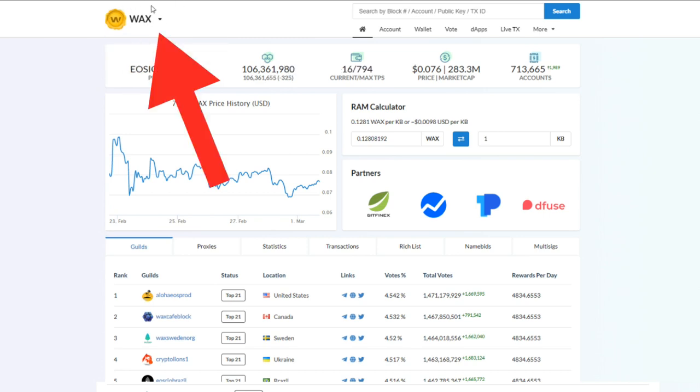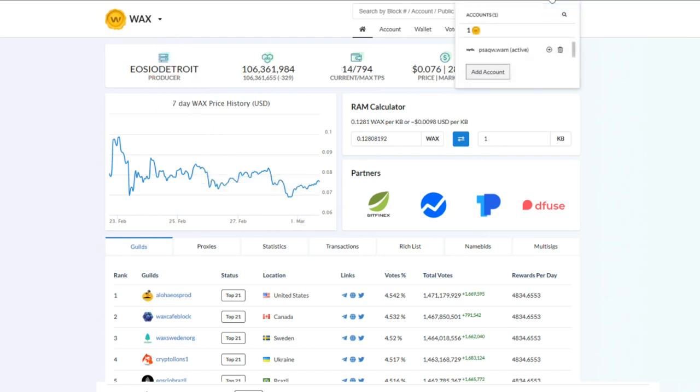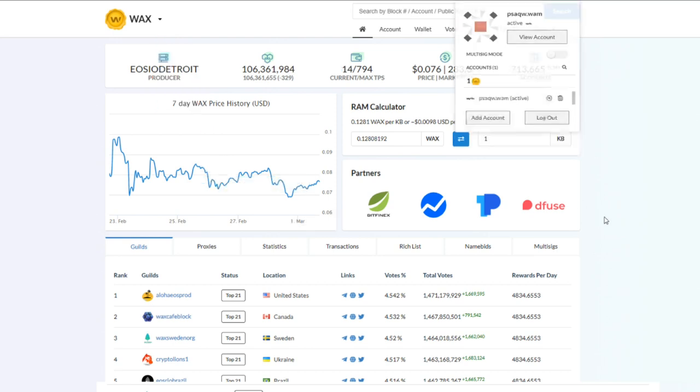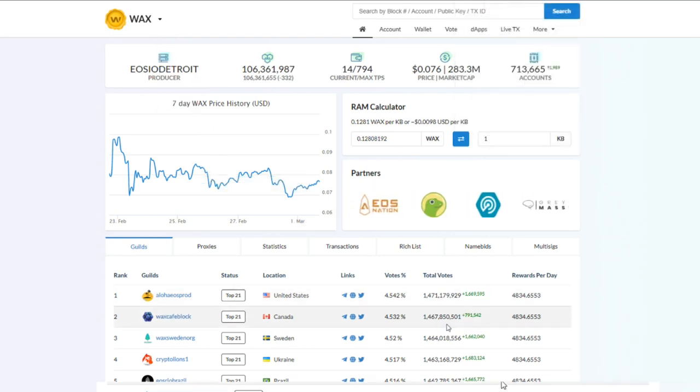Make sure that's WAX token. You want to go over here to the other corner and log into your account. You can use your cloud wallet, you can use Anchor, Scatter - there's definitely many ways to log into your account. So once you're in your account, you're going to click on Account.